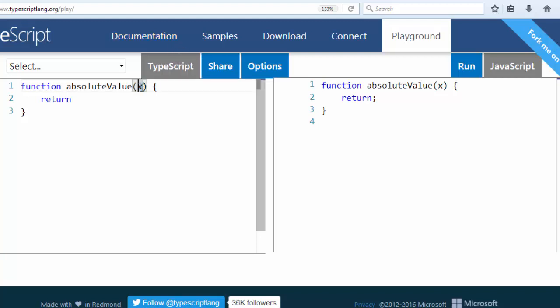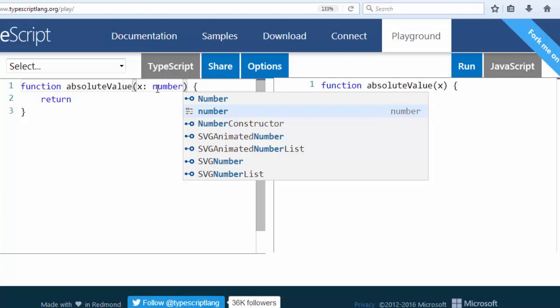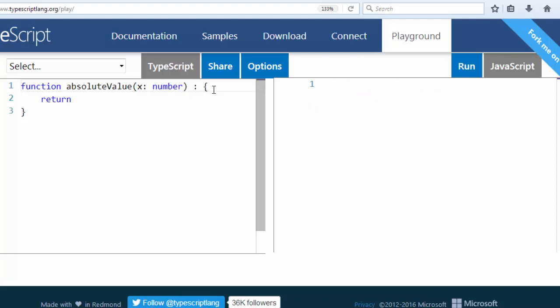For example, here we have variable x and we need to say that our variable x has number type. So it can be any floating point number, and then also in TypeScript we need to provide additional information about